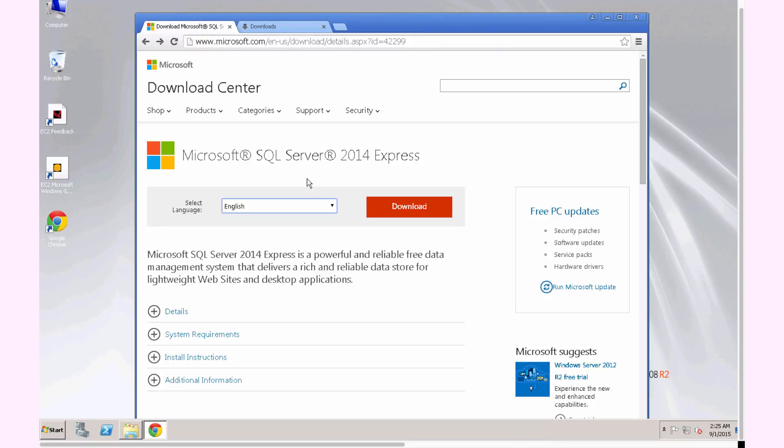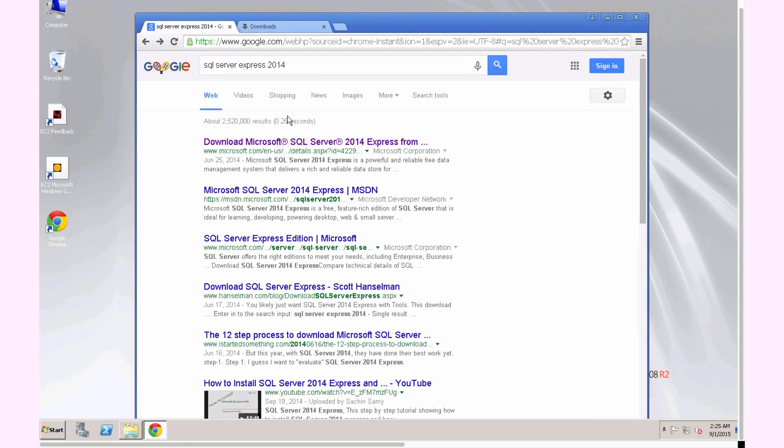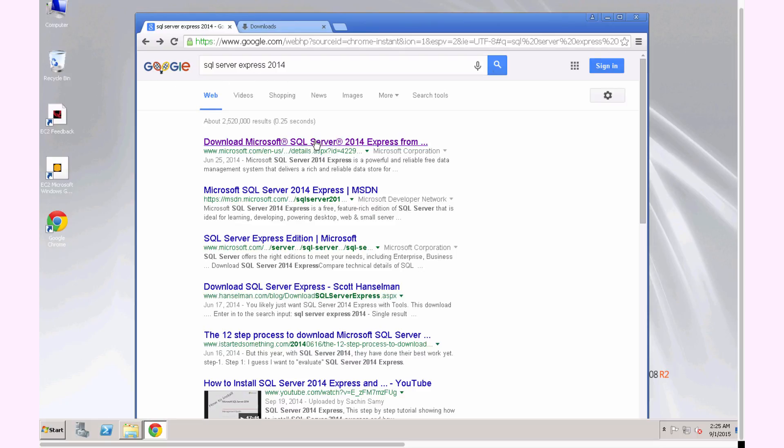Okay, in this lesson we're going to download and install Microsoft SQL Server 2014 Express. I went ahead and Googled the page here, so I'll go ahead and go to that page.